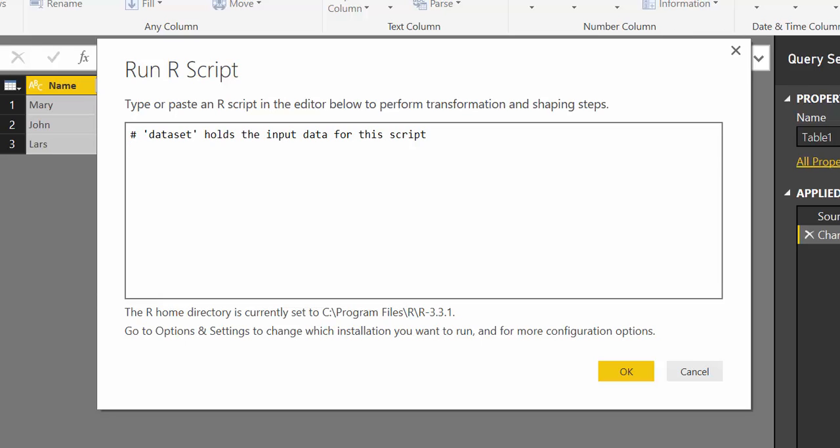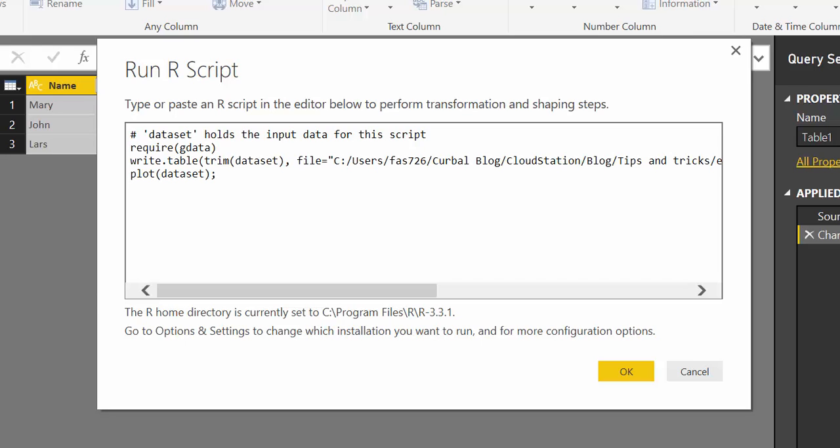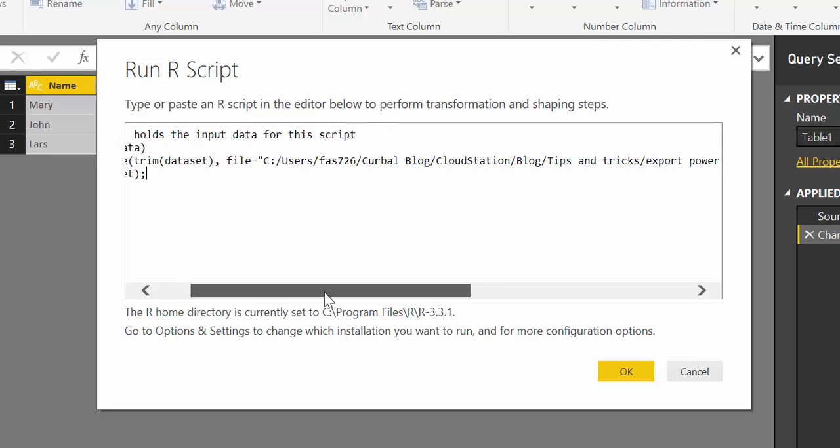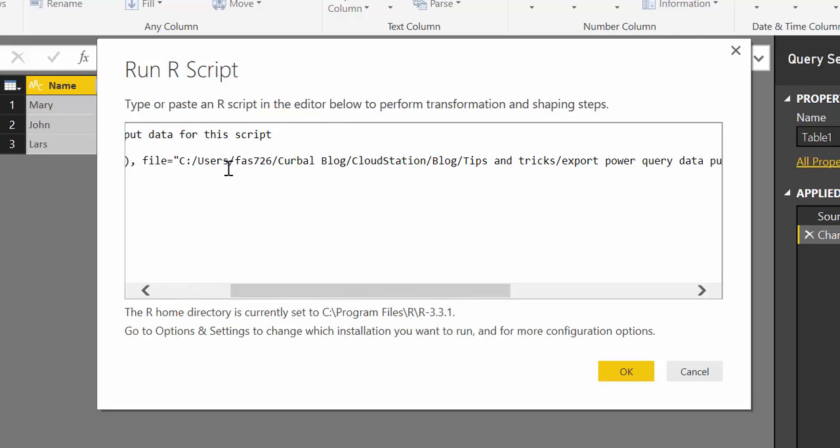We're going to write this script. This is a function write.table, and then we're going to add our file, and then here are some parameters.